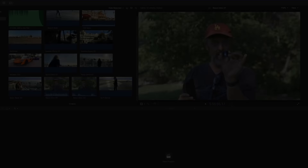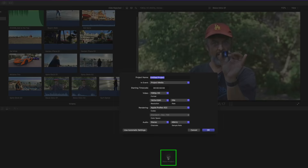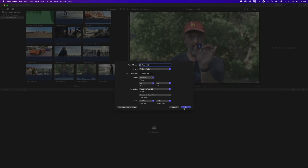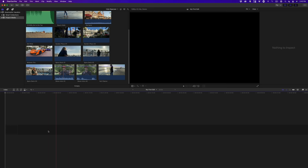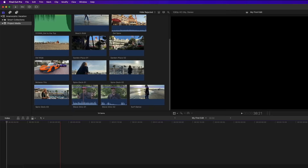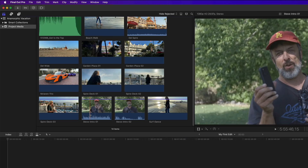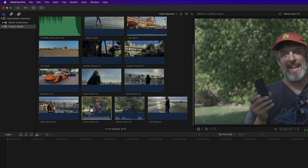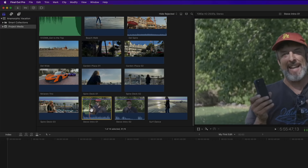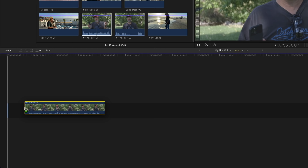To begin editing, we need to create what Final Cut Pro calls a project. Click the New Project button. A window will appear asking you to name your project — enter My First Edit and click OK. A timeline will appear in the lower half of the UI. In the browser, locate the Steve Intro 01 clip. Select it by clicking the thumbnail — a yellow box appears. When you move your mouse, a white grabber glove appears. Drag the clip into the dark grey strip until the green plus appears, then release.